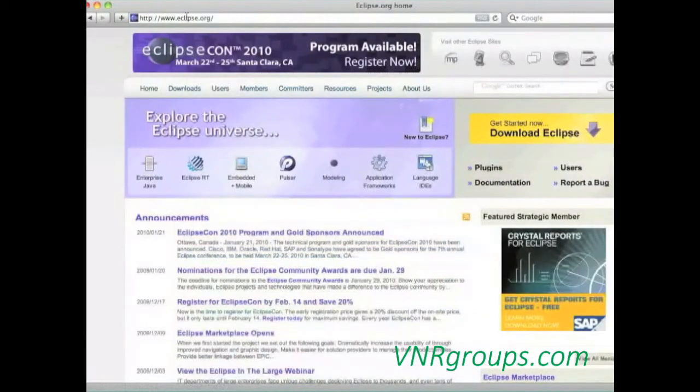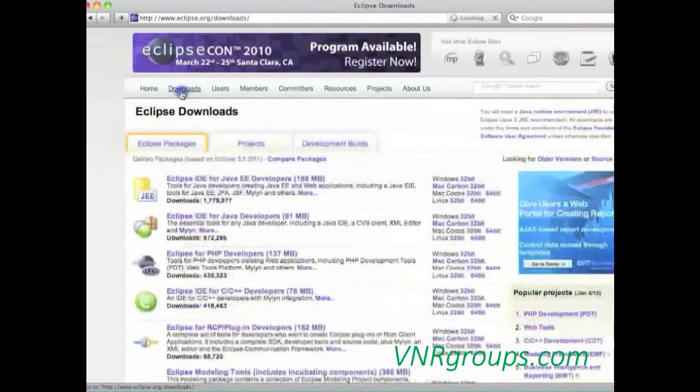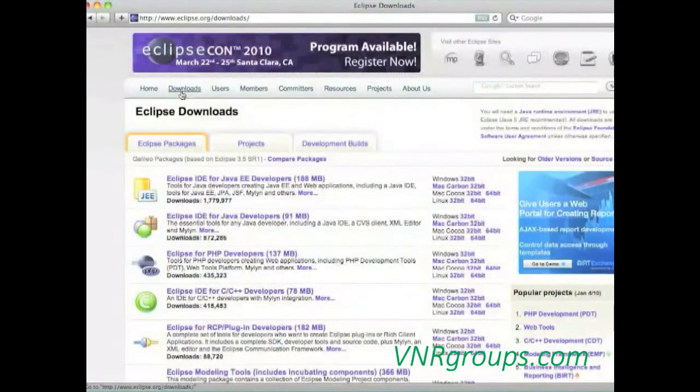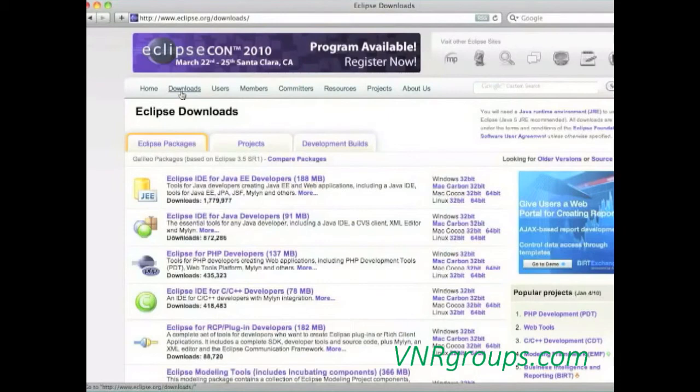Now a comment for Mac developers. You don't need to listen to what's following because Java is already there installed on your computer. For the GNU Linux users, you will probably want to choose the Linux self-extract file. And for Windows users, I will recommend the Windows Offline Installation Multi-language.